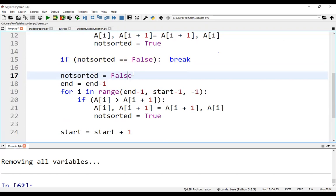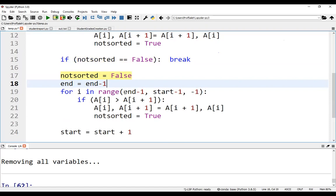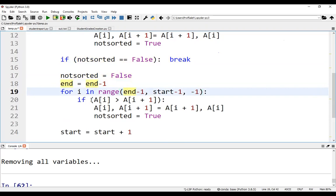Otherwise, we start the scan from right to left. We set not sorted to false, end is decremented by one. And now we loop from end minus one to start minus one with the step minus one. Again, we compare and swap the adjacent elements.